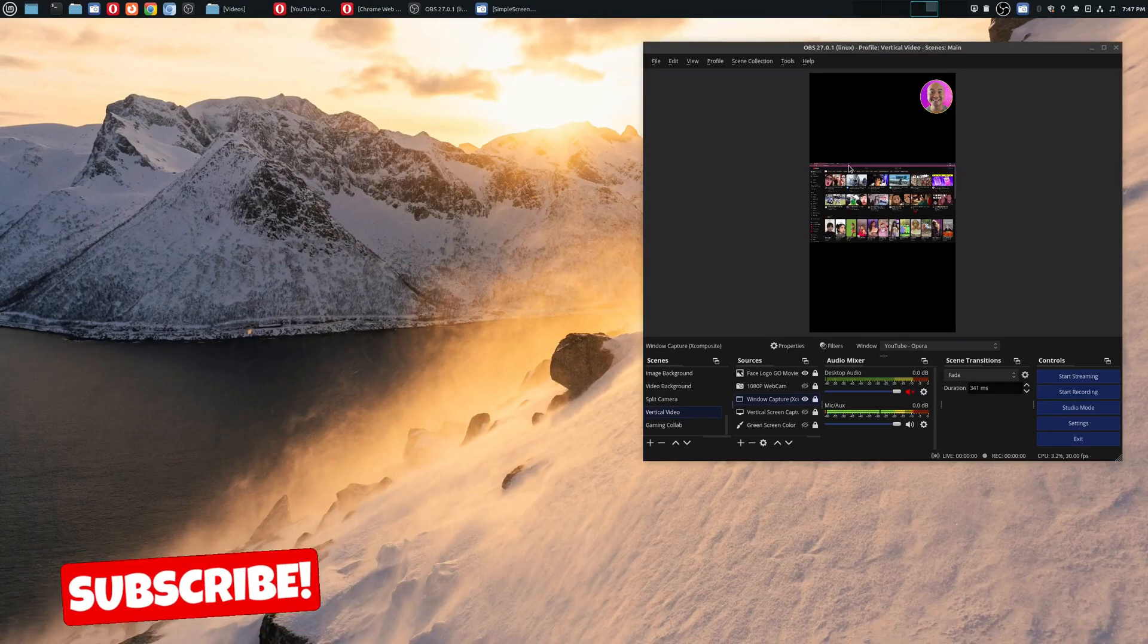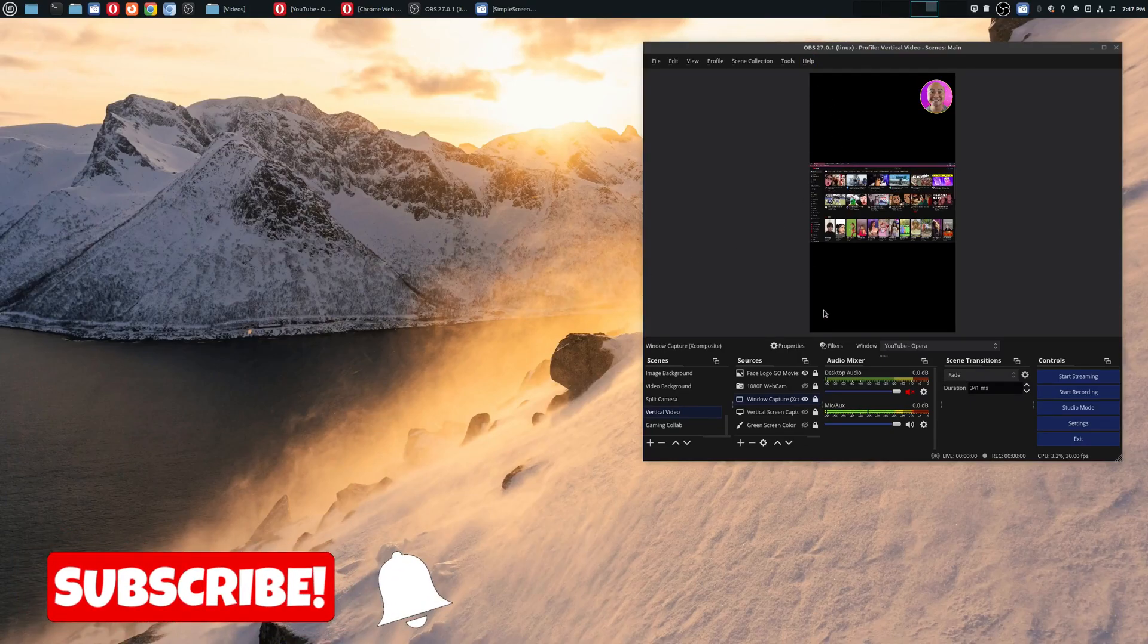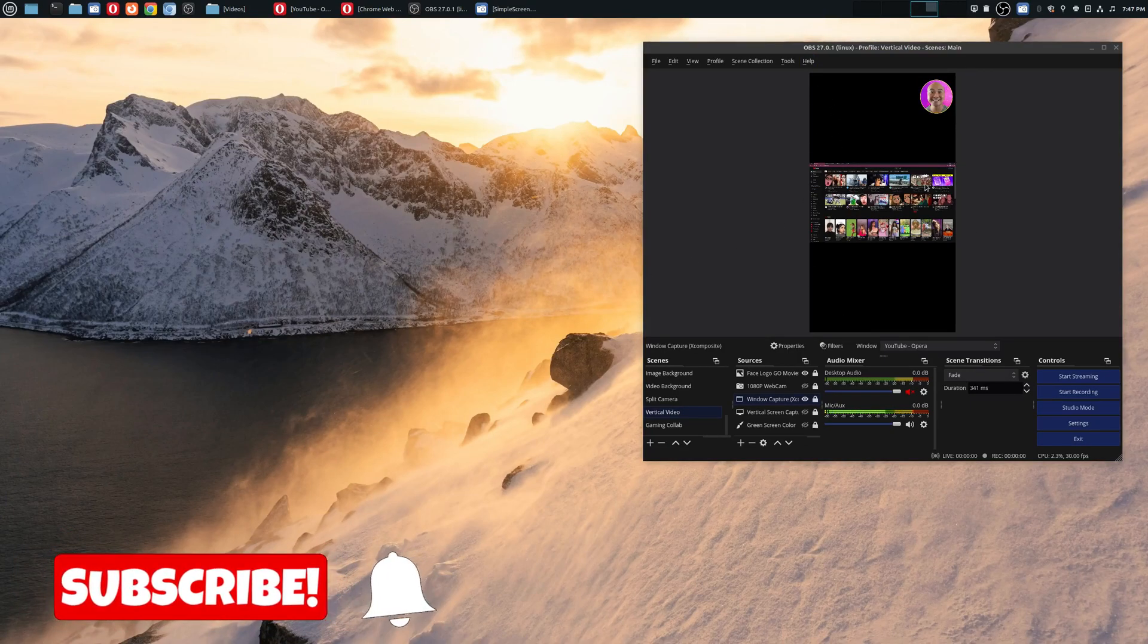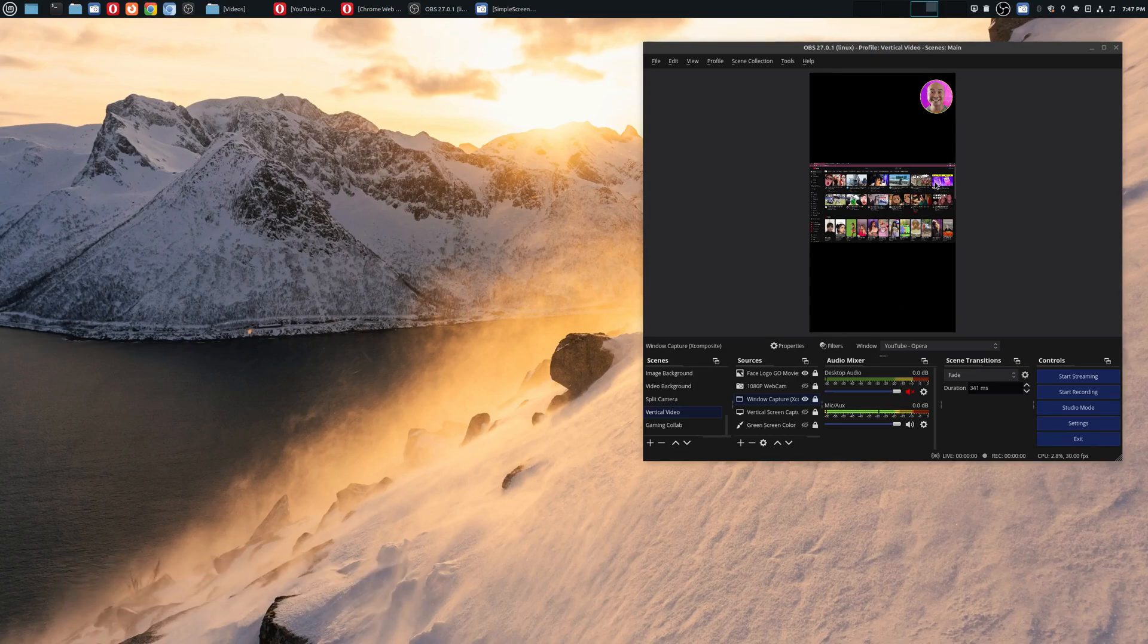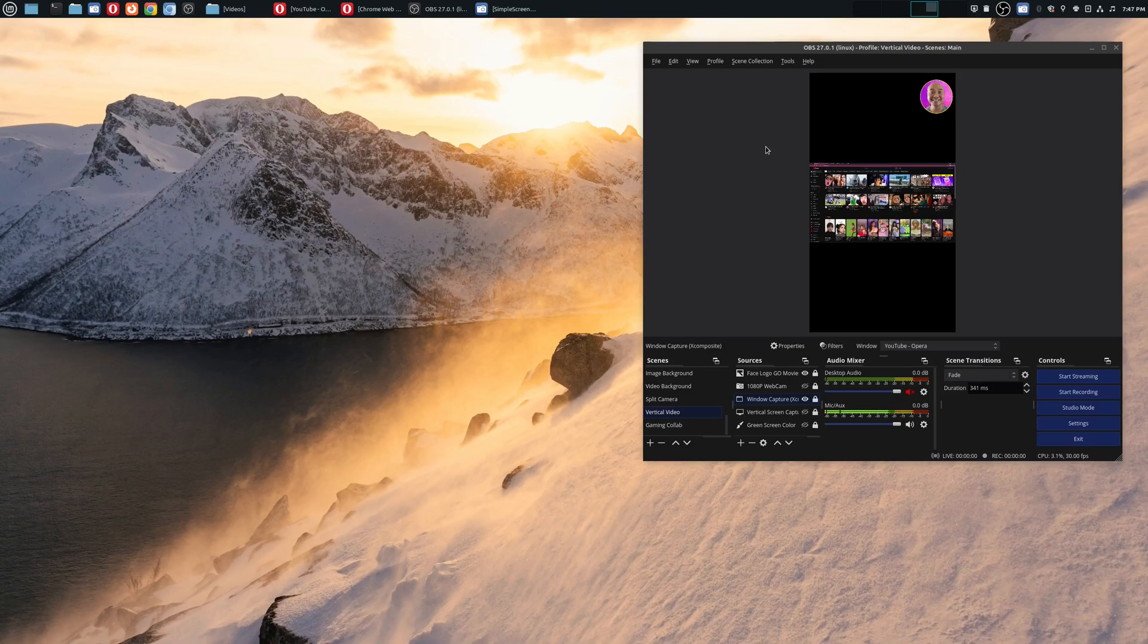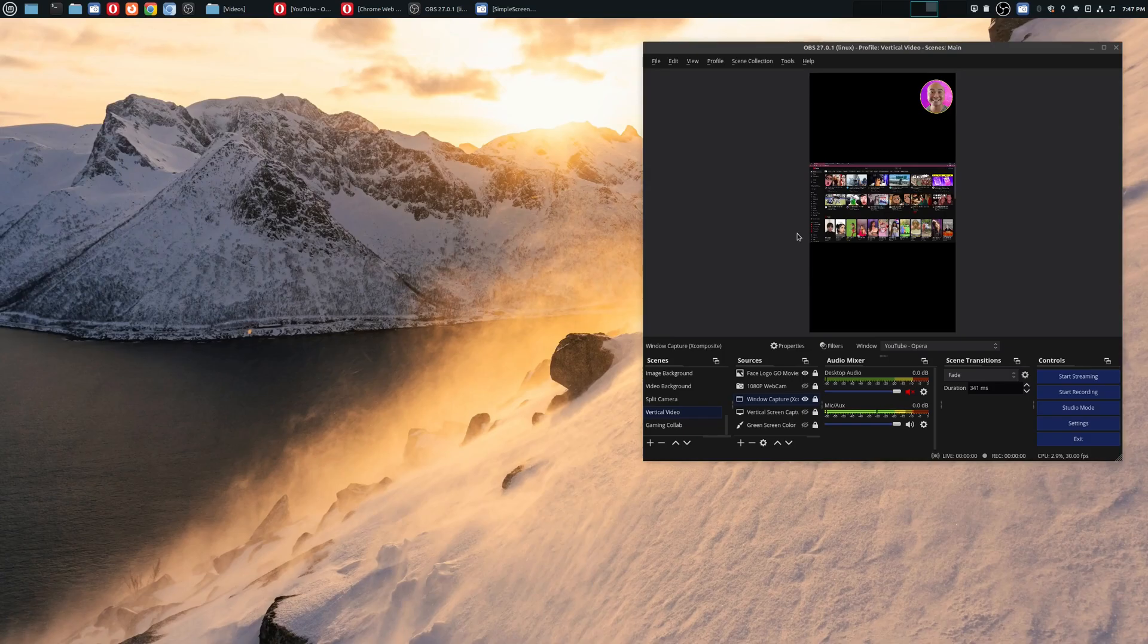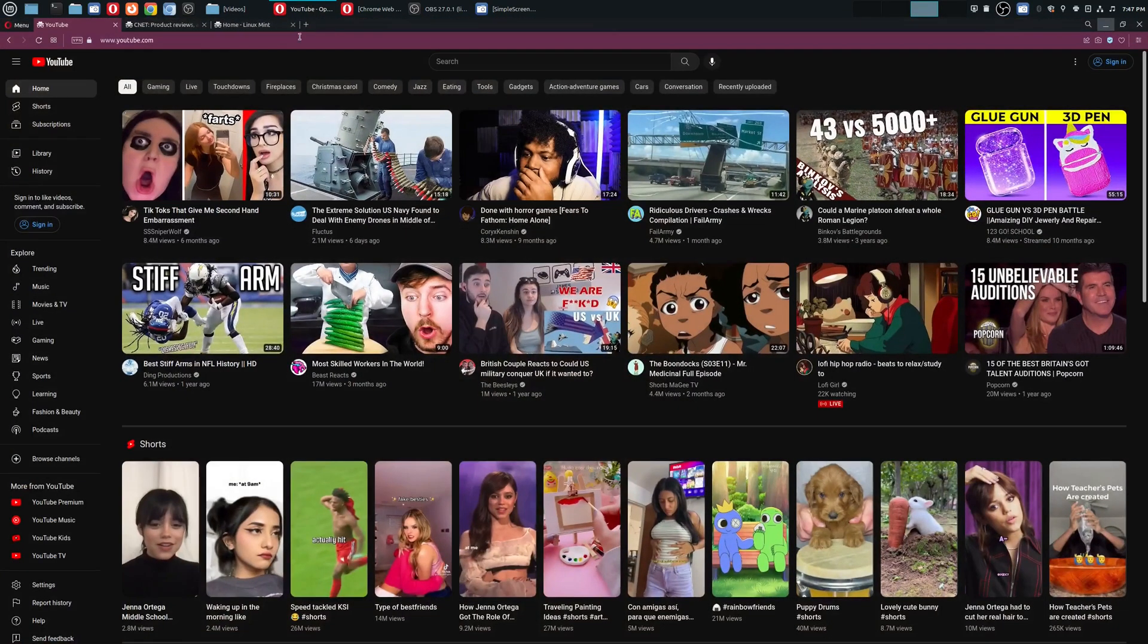So on a previous video I talked about creating vertical videos using OBS and if you did want to see that video I will leave that in the description area below. But the one thing that you'll probably run into is say for example you wanted to do a vertical video where you are recording your browser.